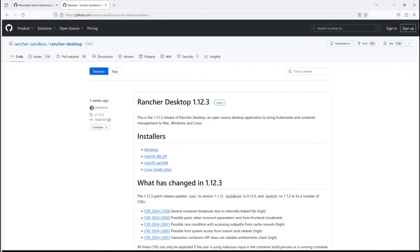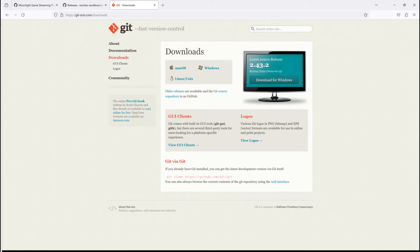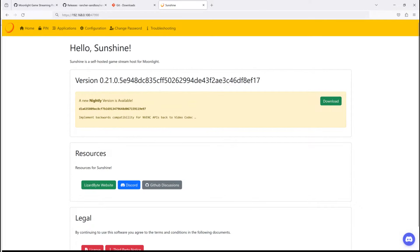Docker CLI is installed. We use Rancher Desktop. Git is installed. Your Sunshine host is up and running.